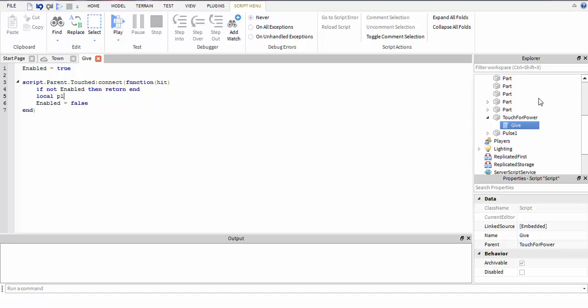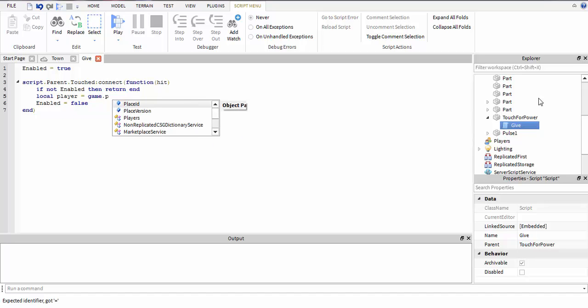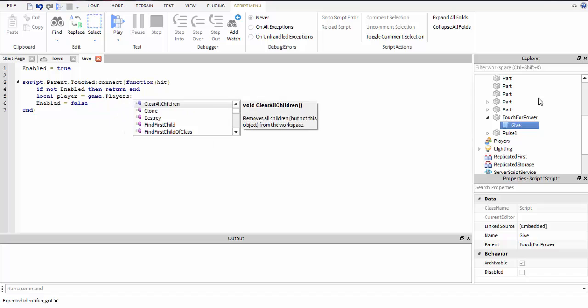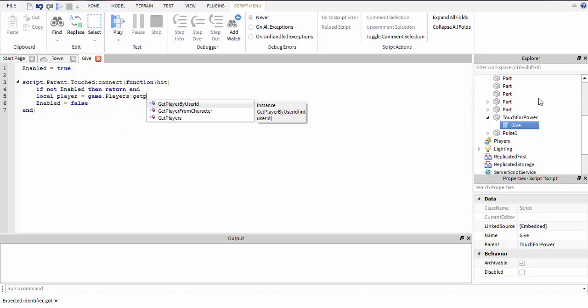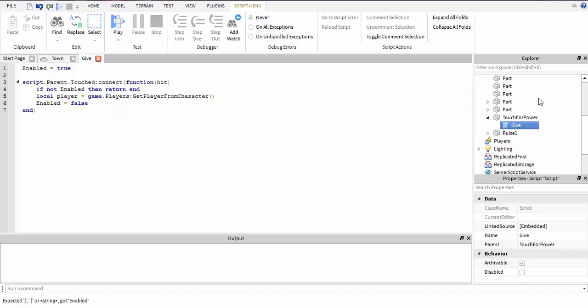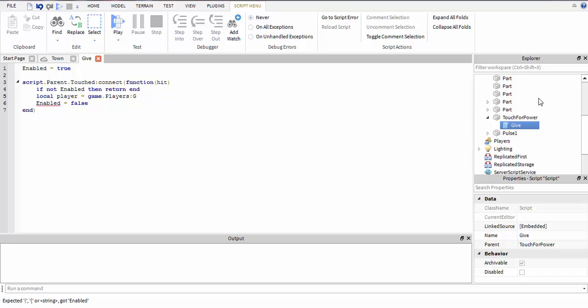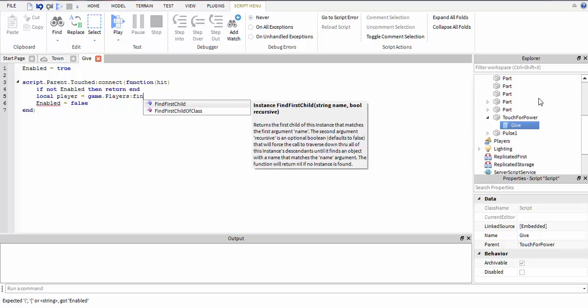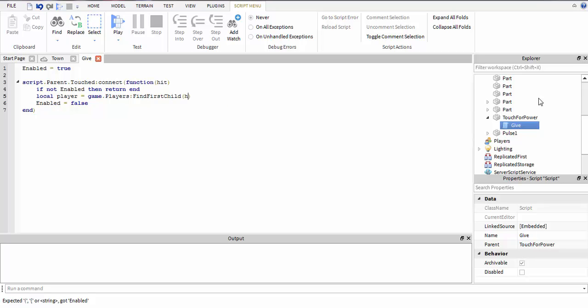Let me remember how I did this. I know what I'll do - hit.parent, FindFirstChild, if player then. So only players can touch it. If anything else touches it, it won't do anything.